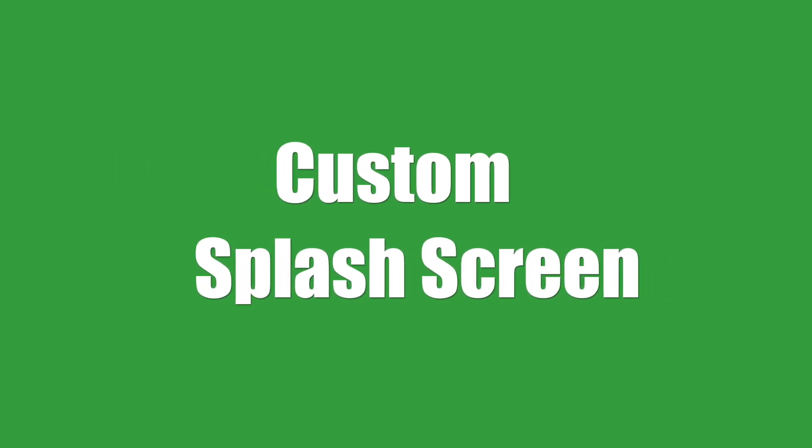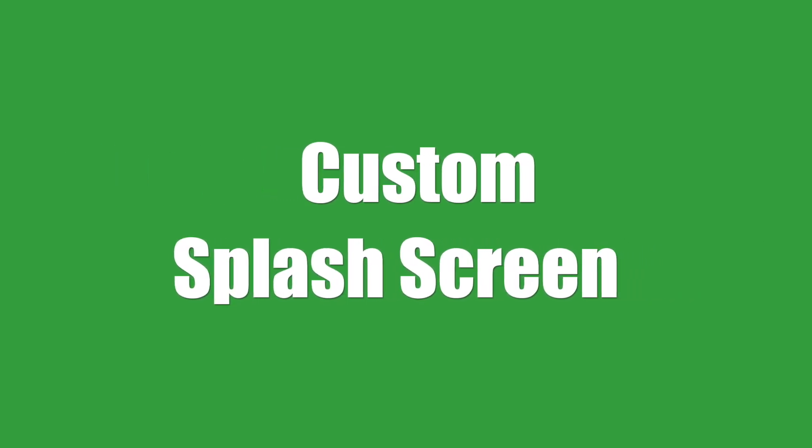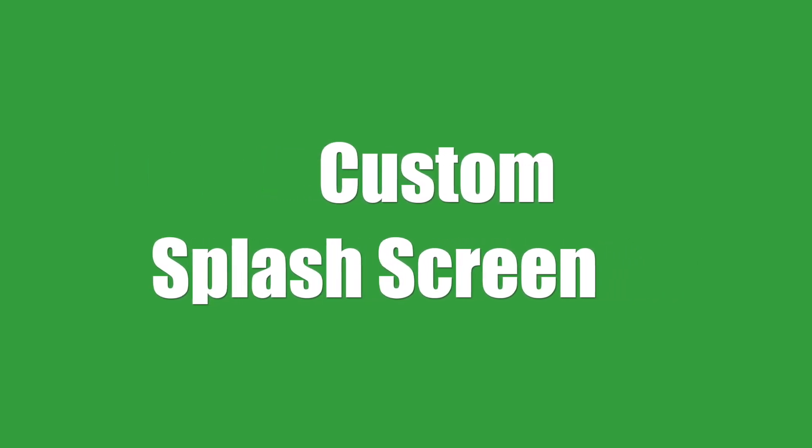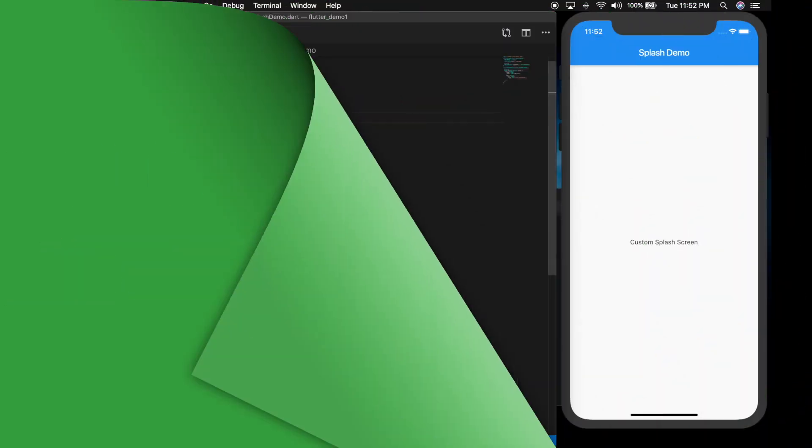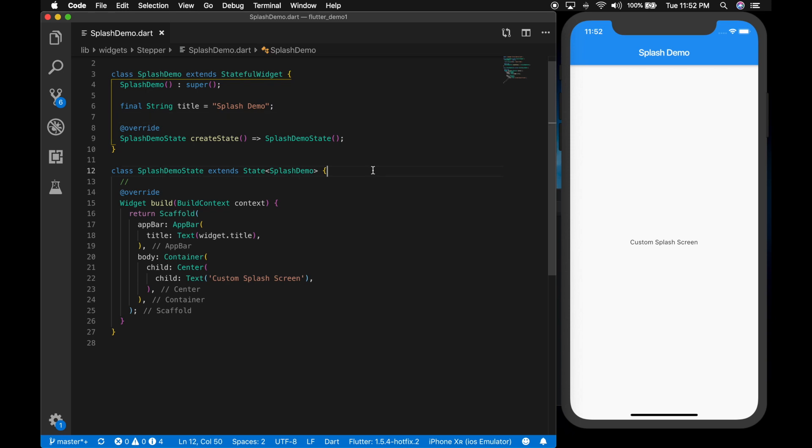Hello and welcome back to another Flutter tutorial. In this video, I will be showing you how to create a custom splash screen for iOS and Android in Flutter.